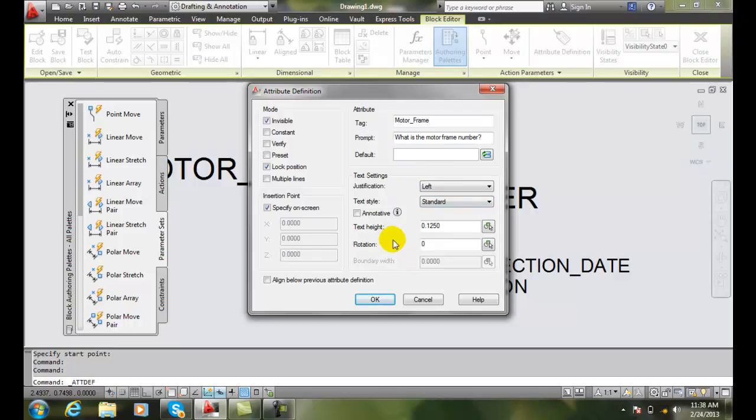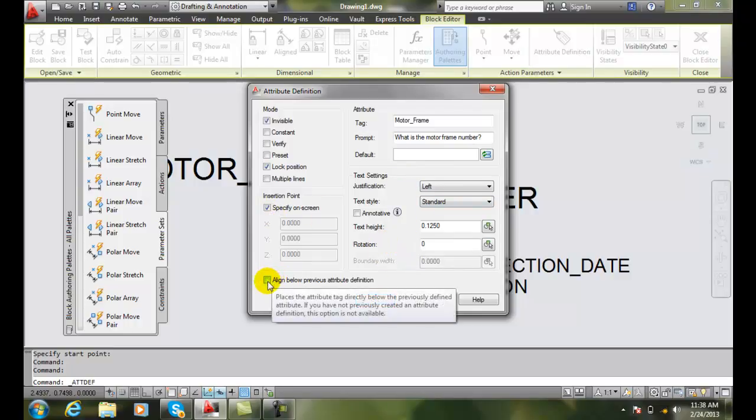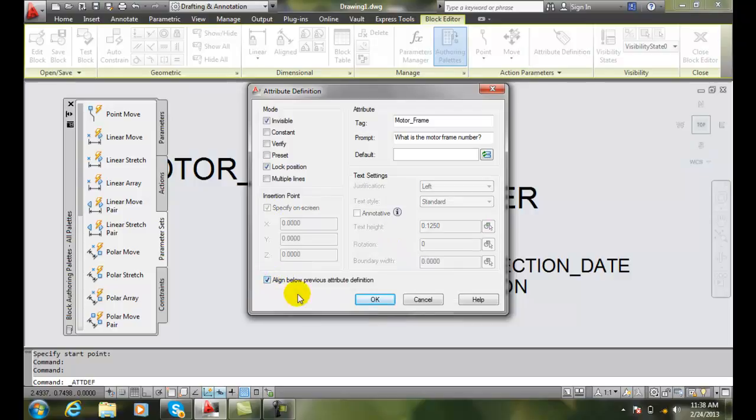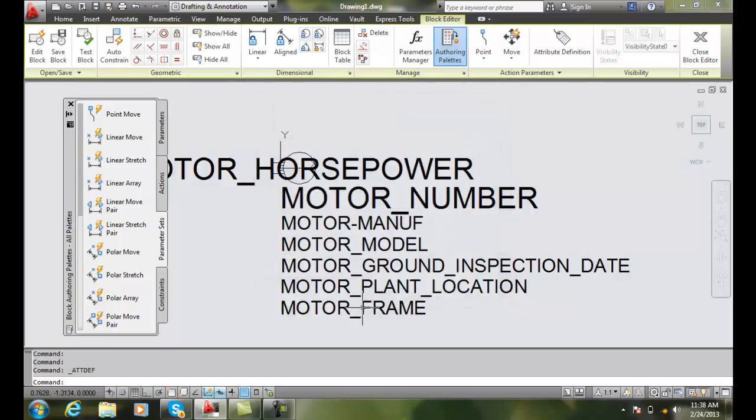And notice now I can come down here and I can specify it on the screen, but I also can align it up with the previous definition. So I say OK.